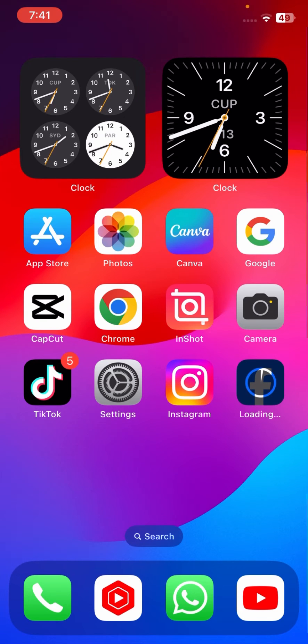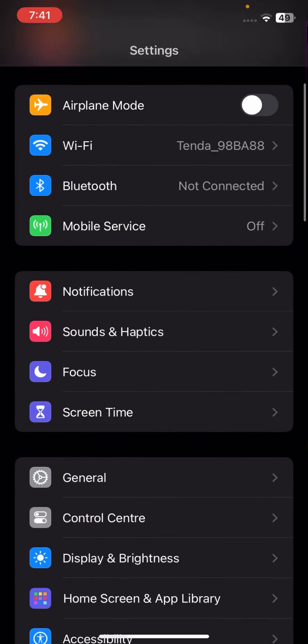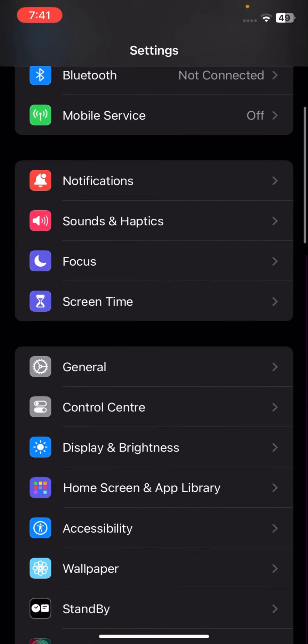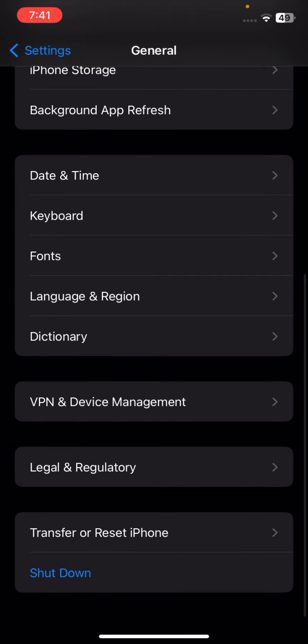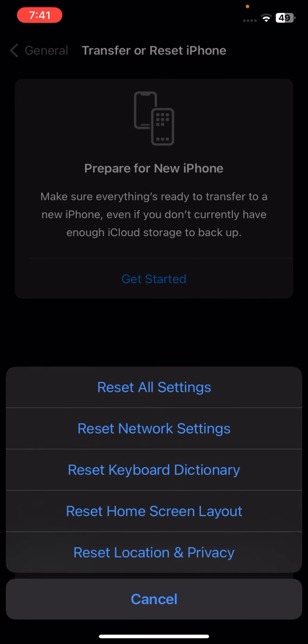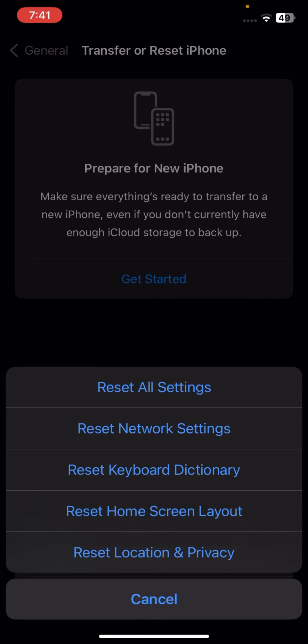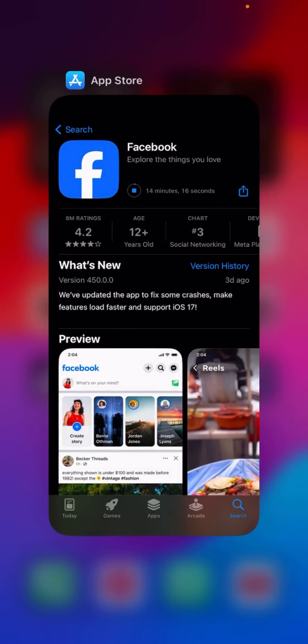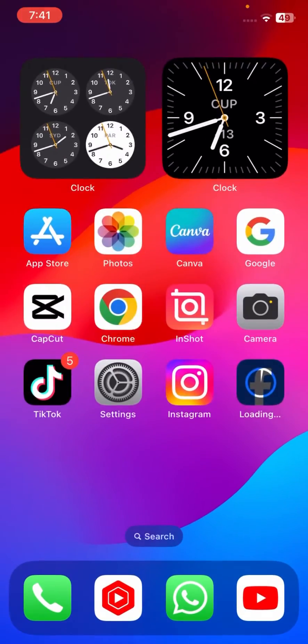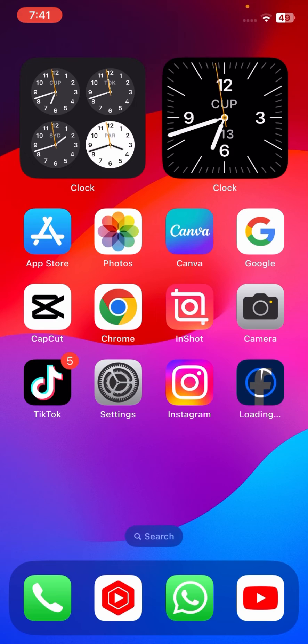If your problem is still not fixed, go to Settings and scroll down. Tap on General, scroll down, and tap on Reset iPhone. Tap on Reset, then tap on Reset Network Settings. Enter your passcode, and once you enter it, tap on Reset Network Settings to confirm. Then check if your problem has been fixed.